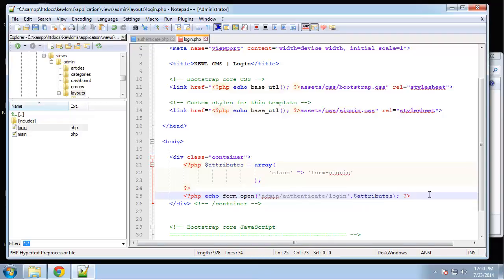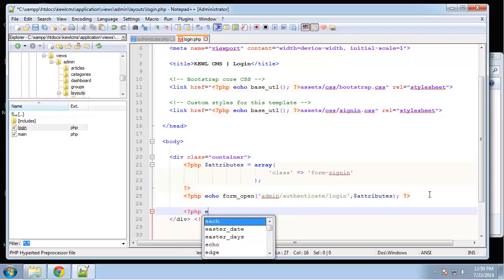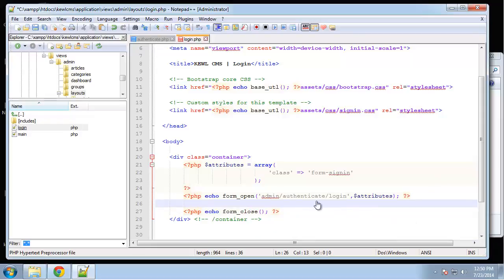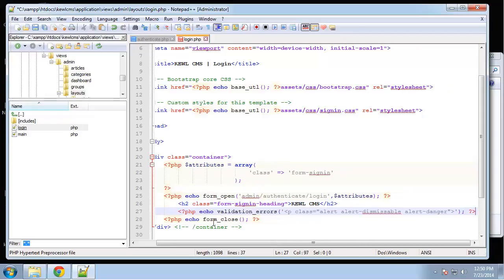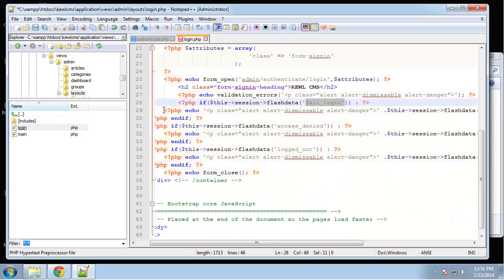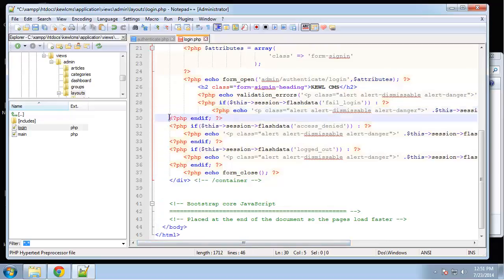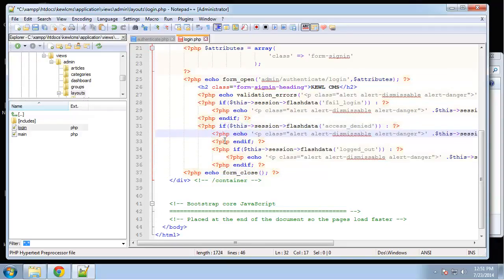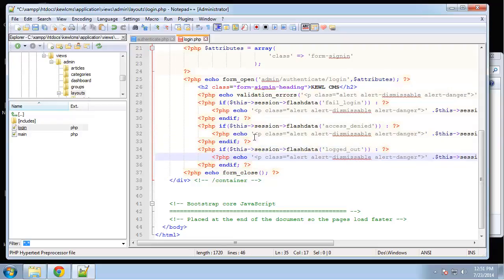To close the form we use `echo form_close()`. In between, we want an h2 heading with the name of the CMS, a placeholder for validation errors using the `validation_errors()` function, a placeholder for the failed login error, a placeholder for the access denied error, and a logged-out message. The logged-out message should use the `alert-success` Bootstrap class — these are just Bootstrap classes to make it look nice.